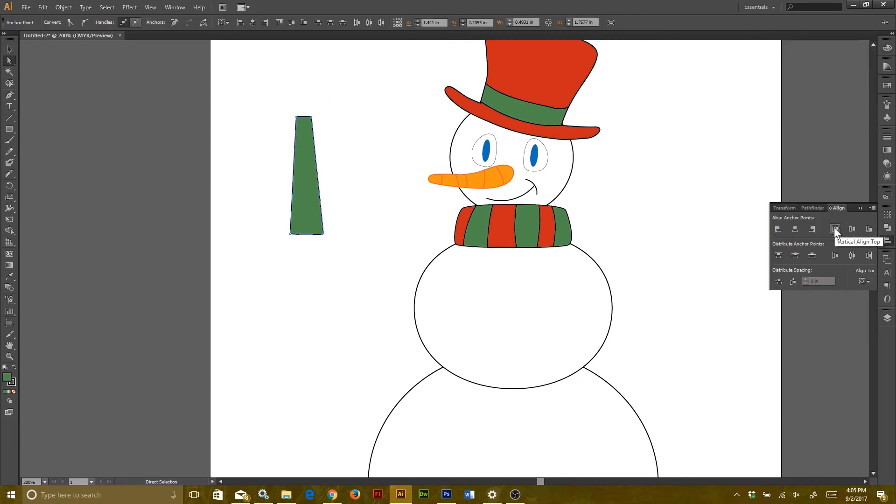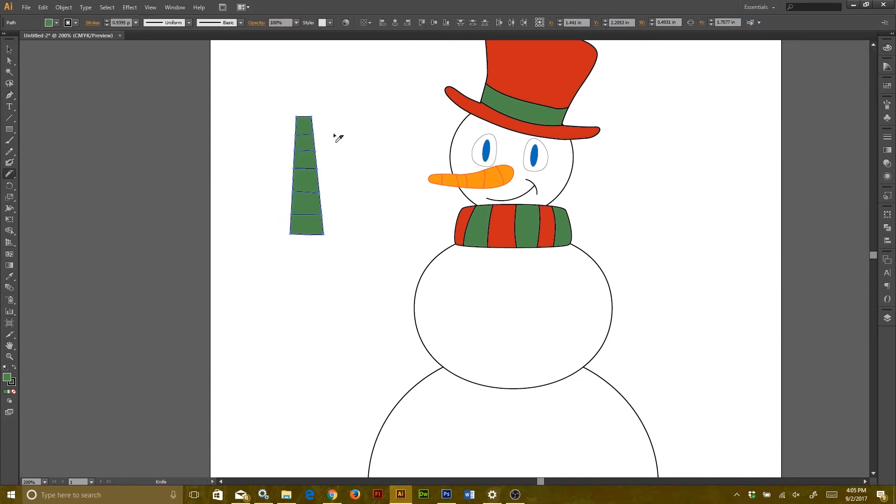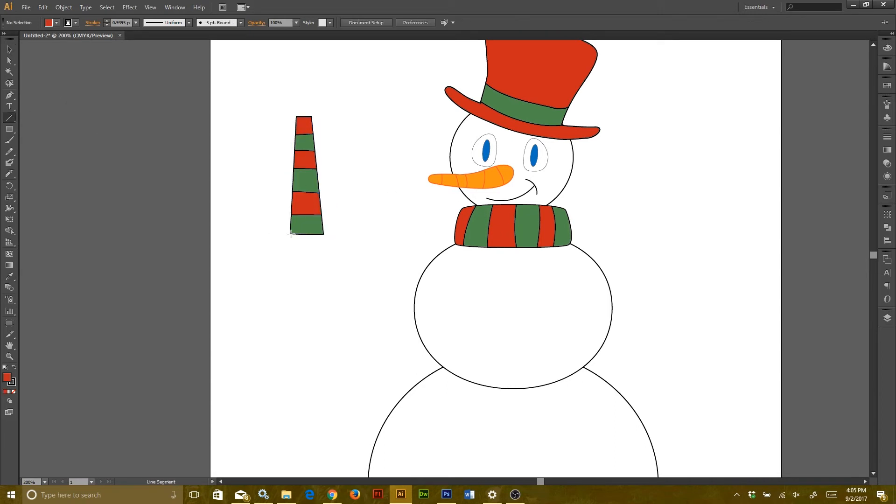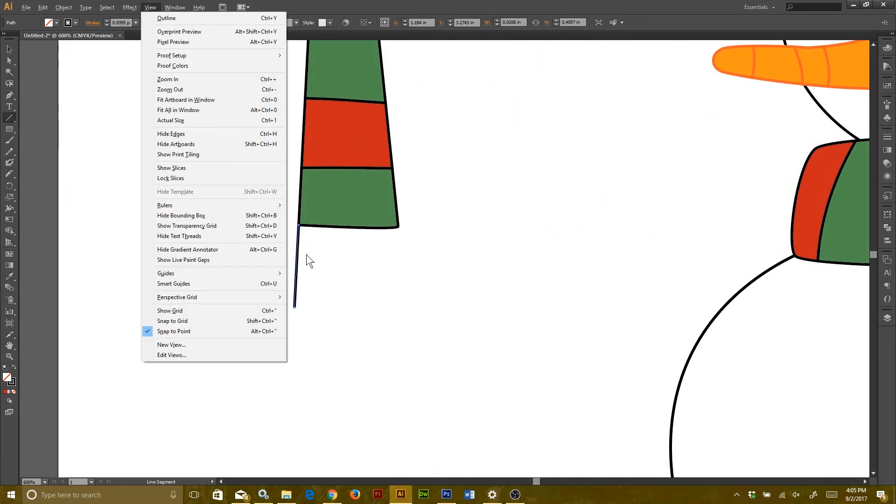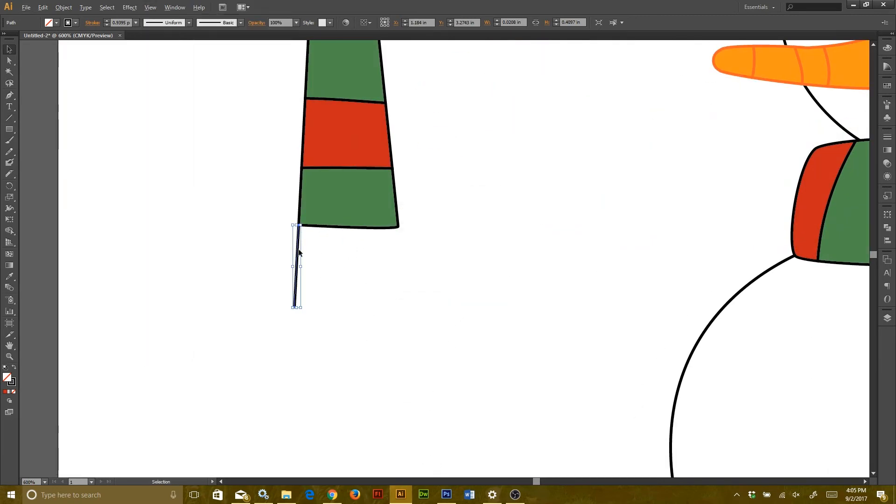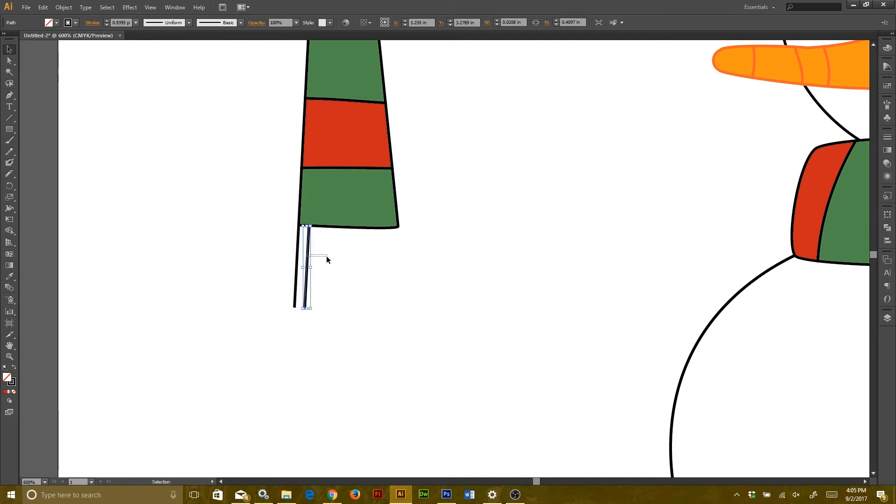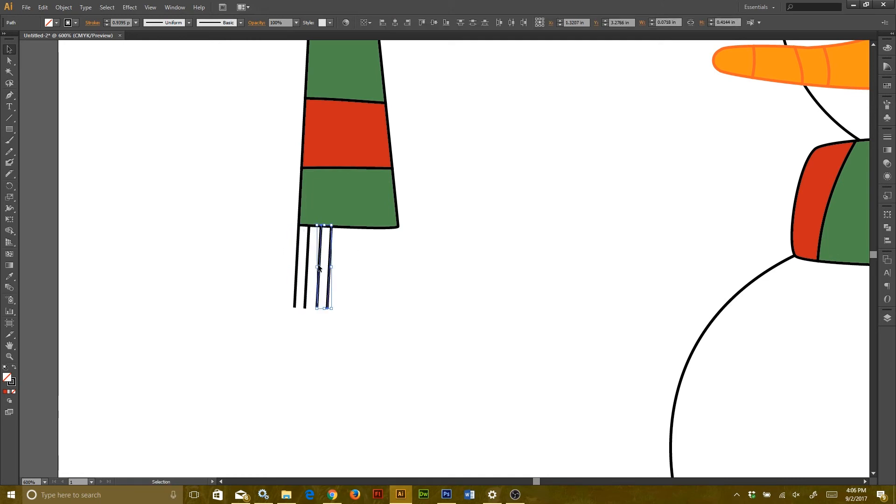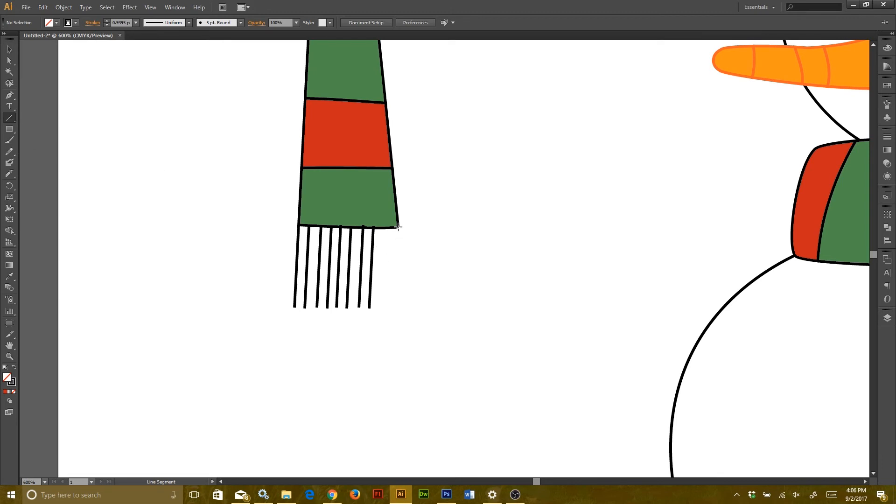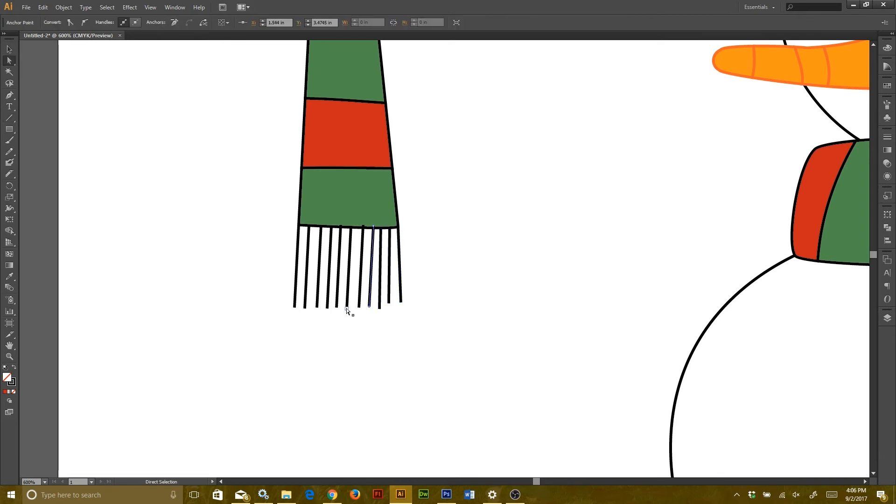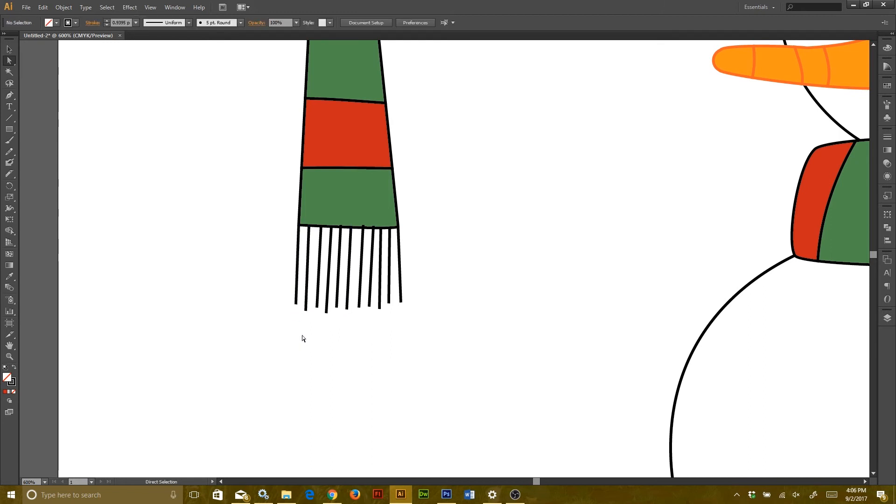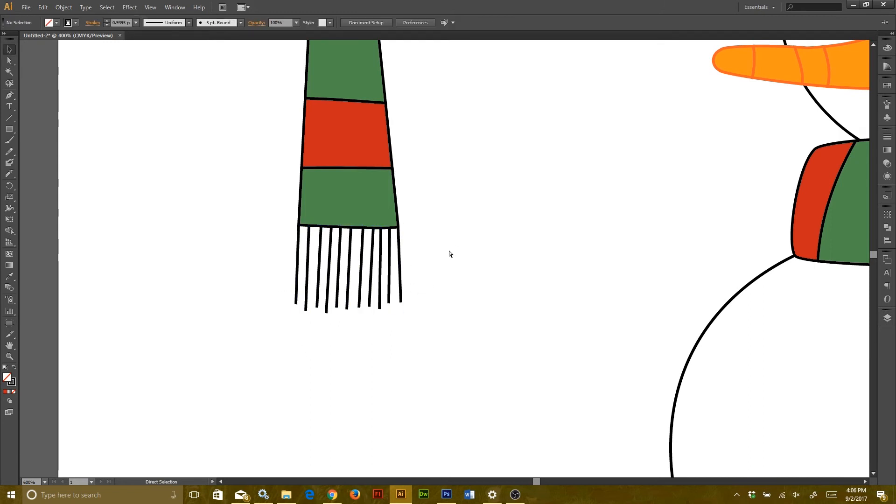Use the pen tool to create the end of your scarf and the knife tool to give it stripes. For the tassels, I'm just going to use the line segment tool. To duplicate something, you select the object and then you hold either Alt for PC or Option for Mac. Then when I go to drag the object, it'll create a replica of it. Once I have the scarf looking how I want it to look, I can then group it and add it to my snowman.